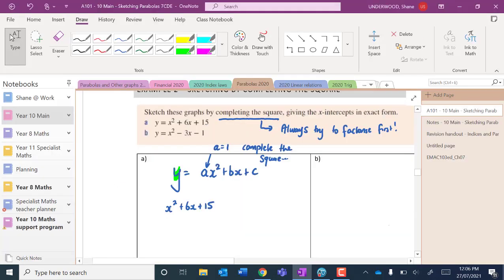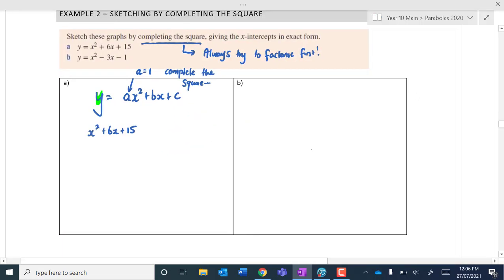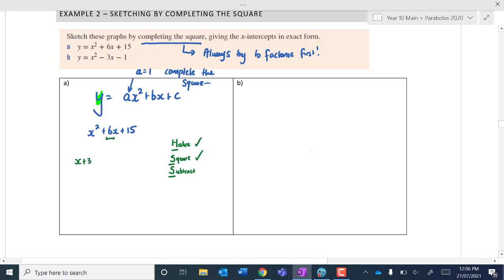This is going to be a quick one. I'm just going to go through the concepts of completing the square so we can get it into turning point form. You might recall that we looked at a process — I've always looked at: halve, square, and subtract when completing the square. What are we halving? We're halving this value, and then we are squaring it with an x. So if I was to do that — half of 6 is 3, and if I was to do x plus 3 and then square it, let's expand that out and see what we get.